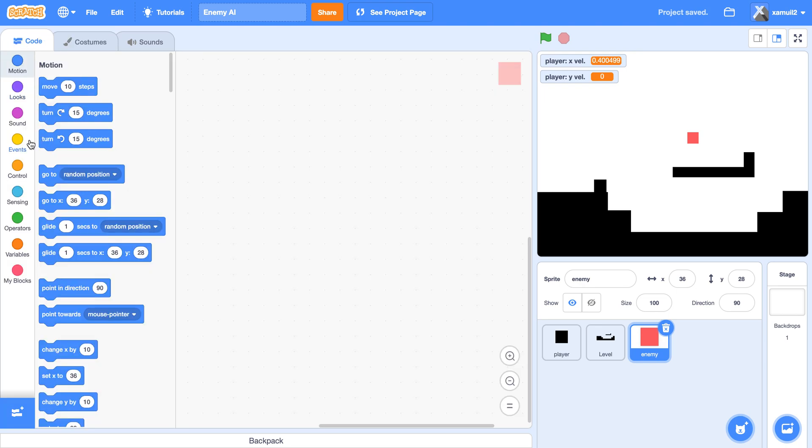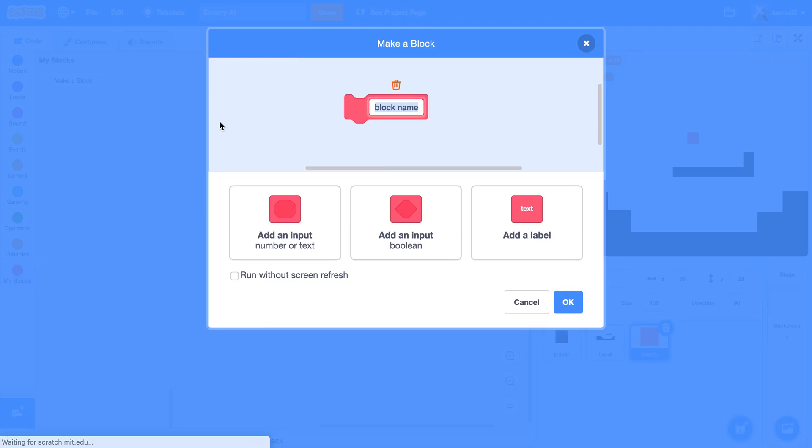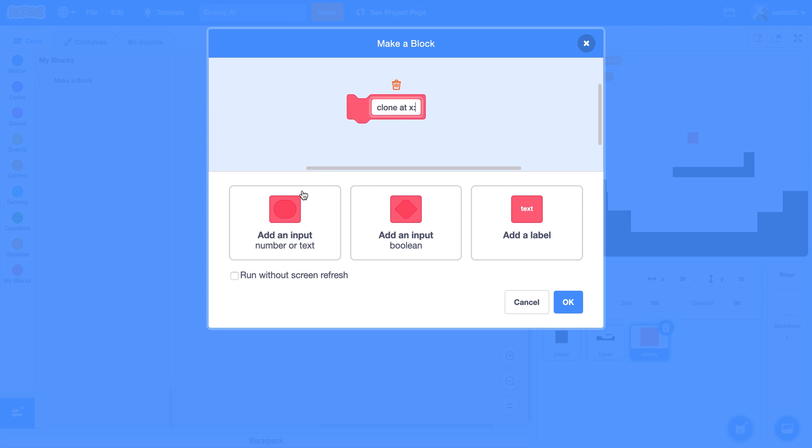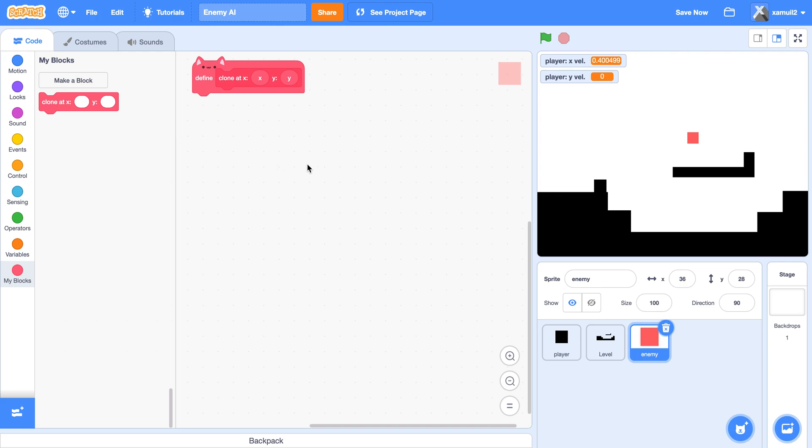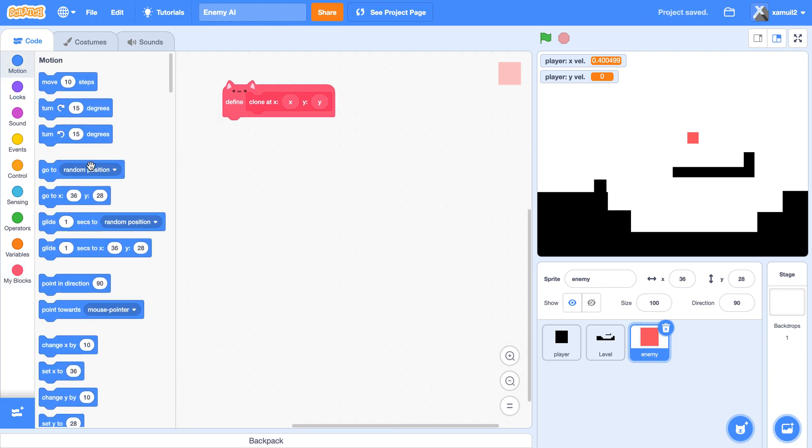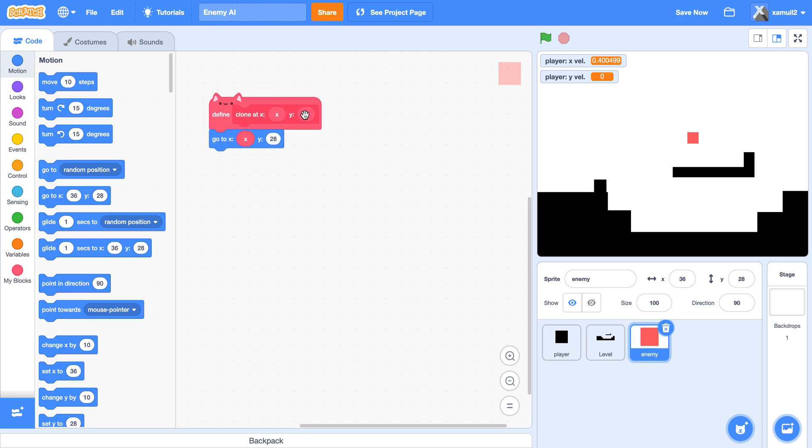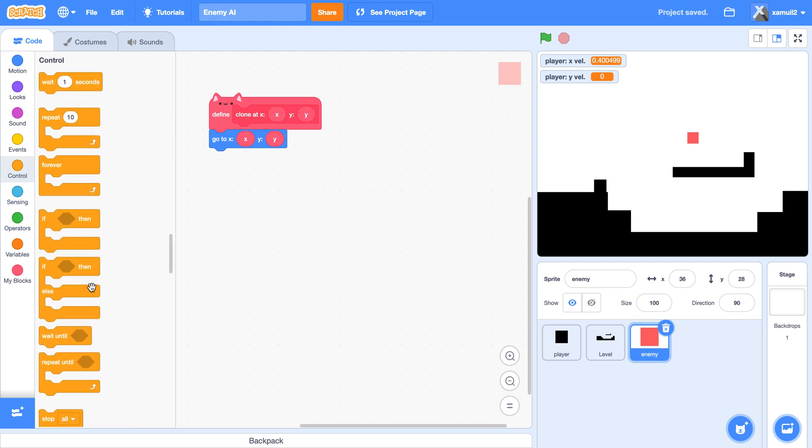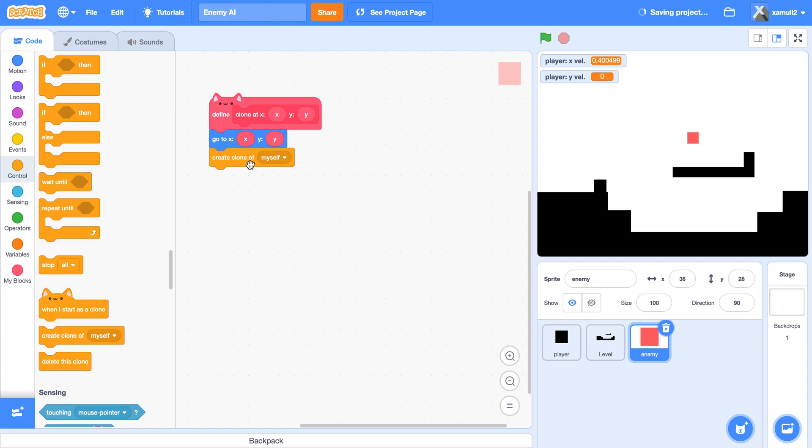Now we're going to program the actual thing. First we're going to create a custom block. We're going to call it clone at x, x, and y, y. You don't have to click run without screen refresh. Click on okay. Then we're going to say go to x, x, y, y. And we're going to create a clone of myself.